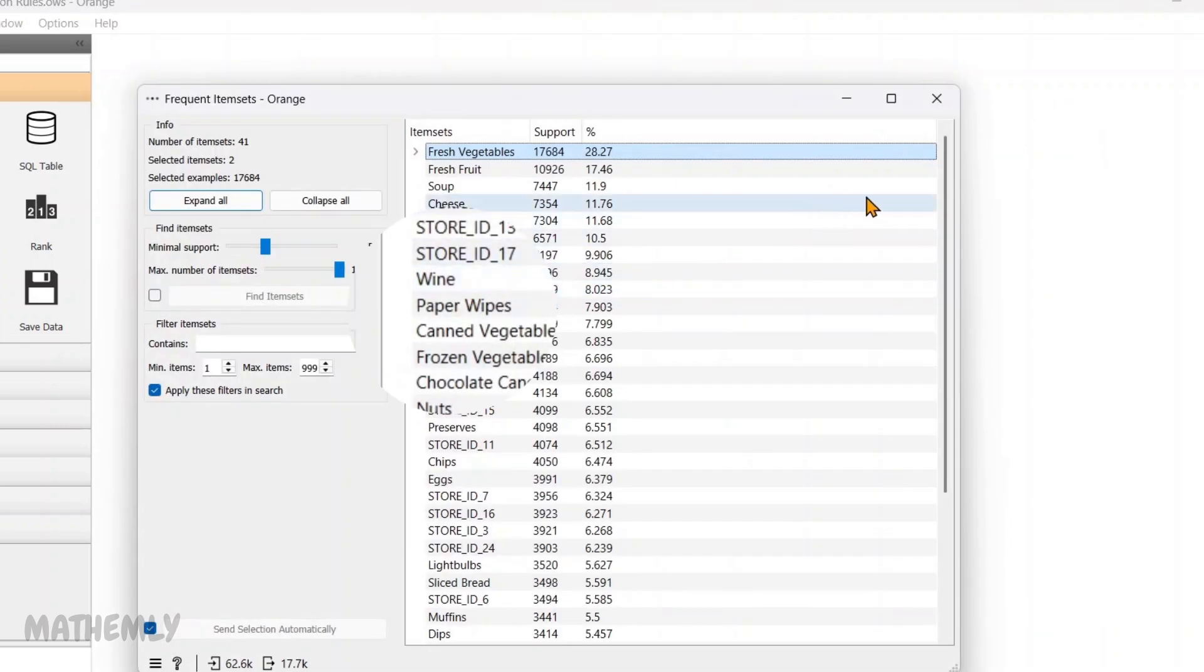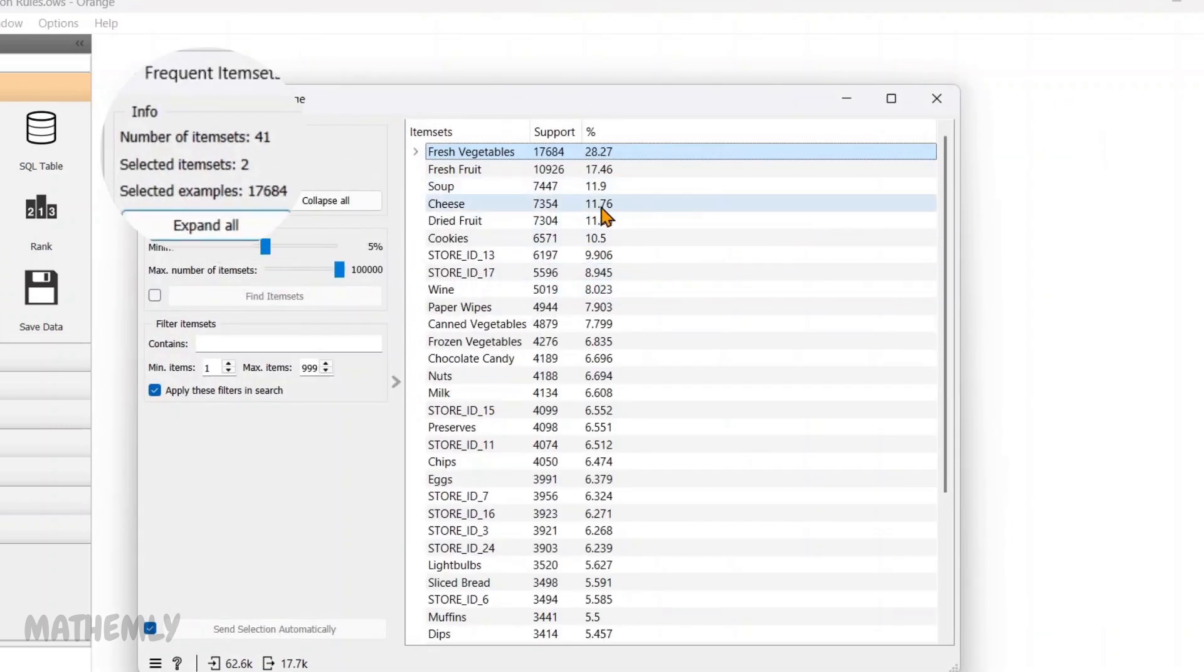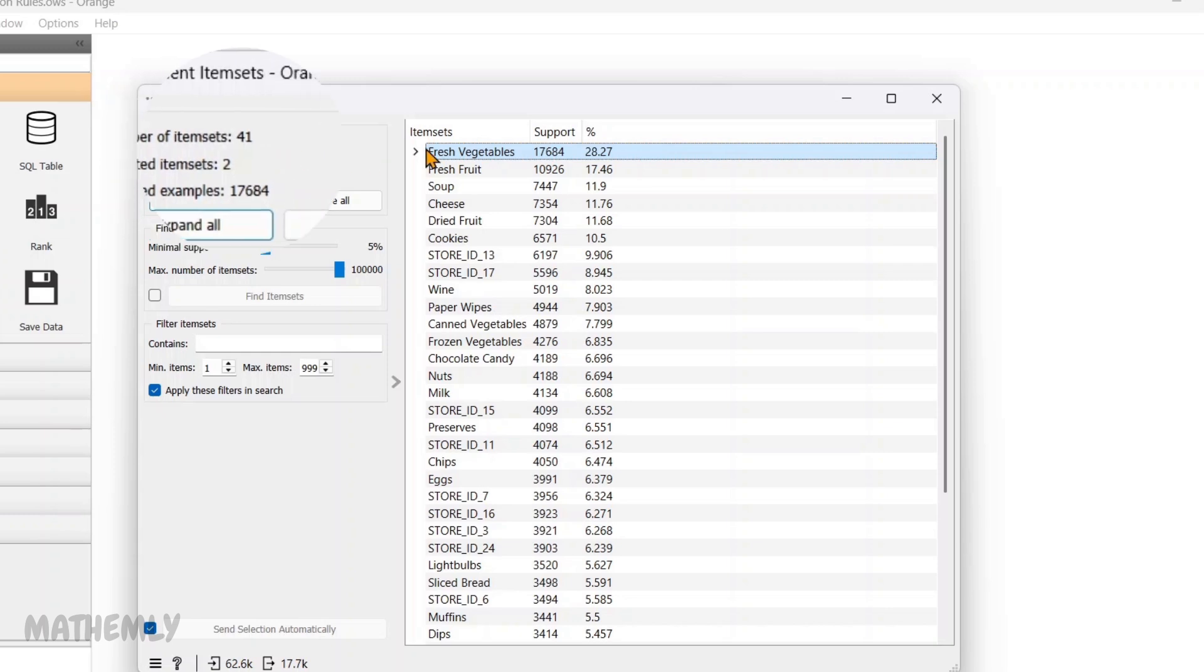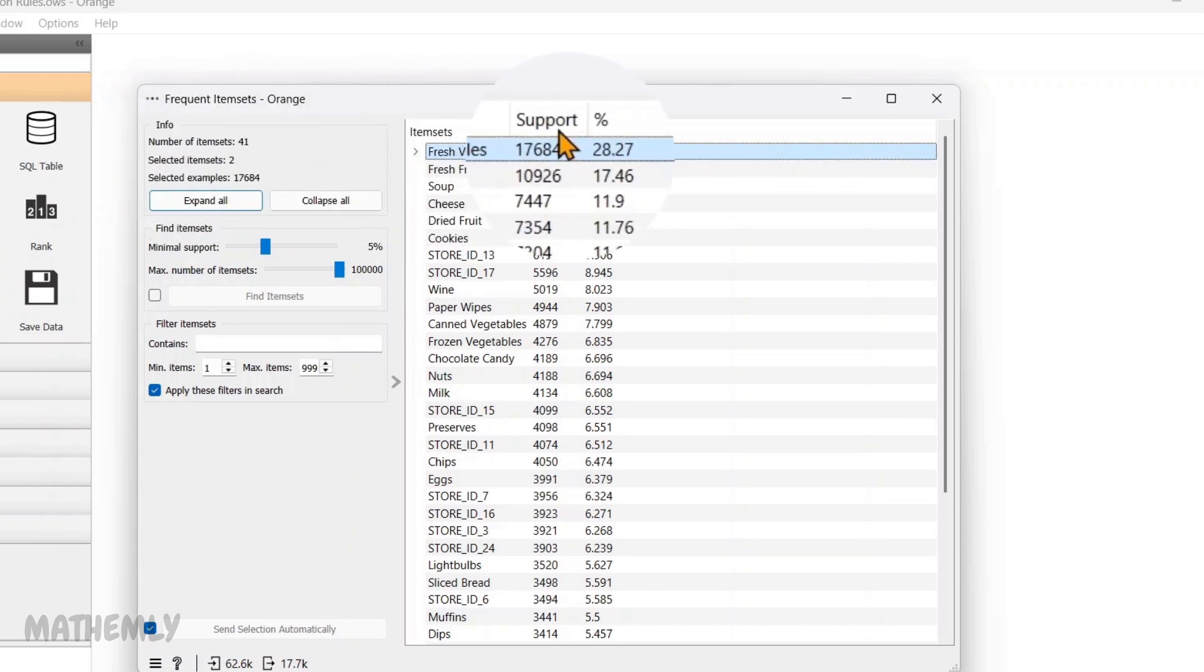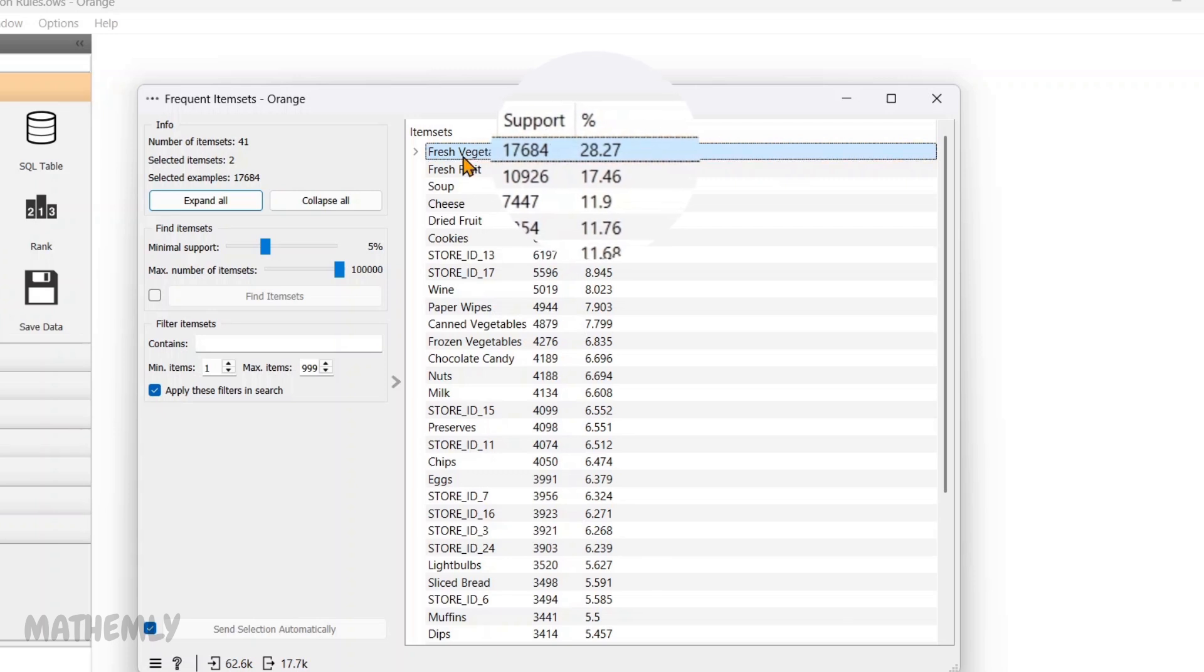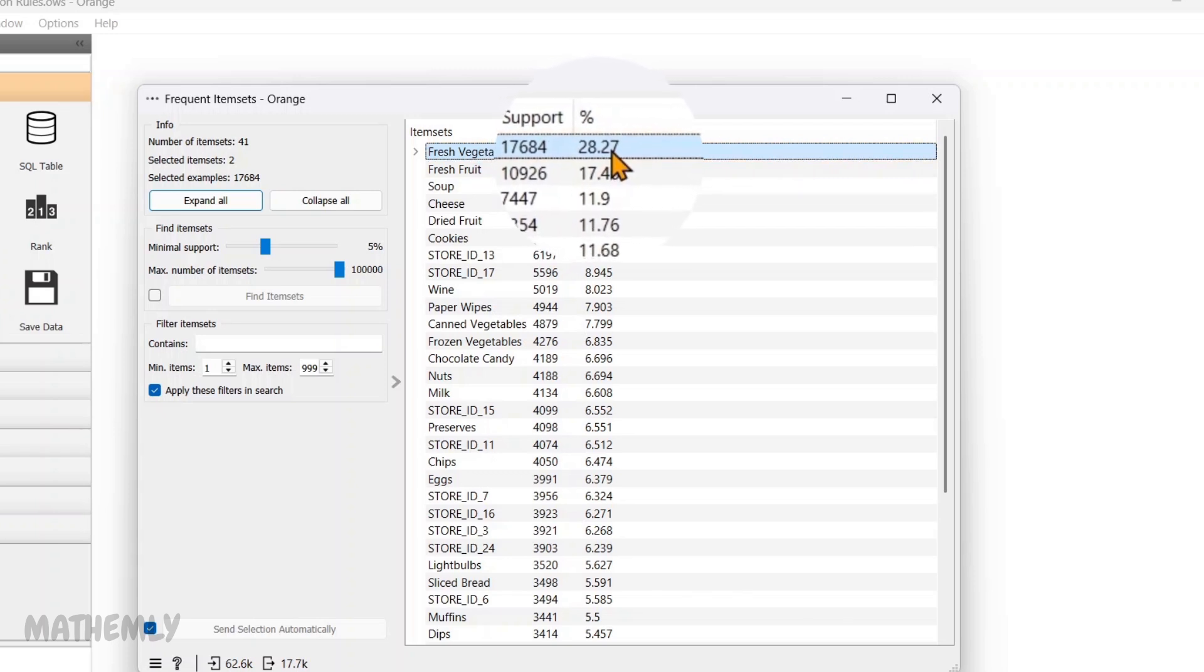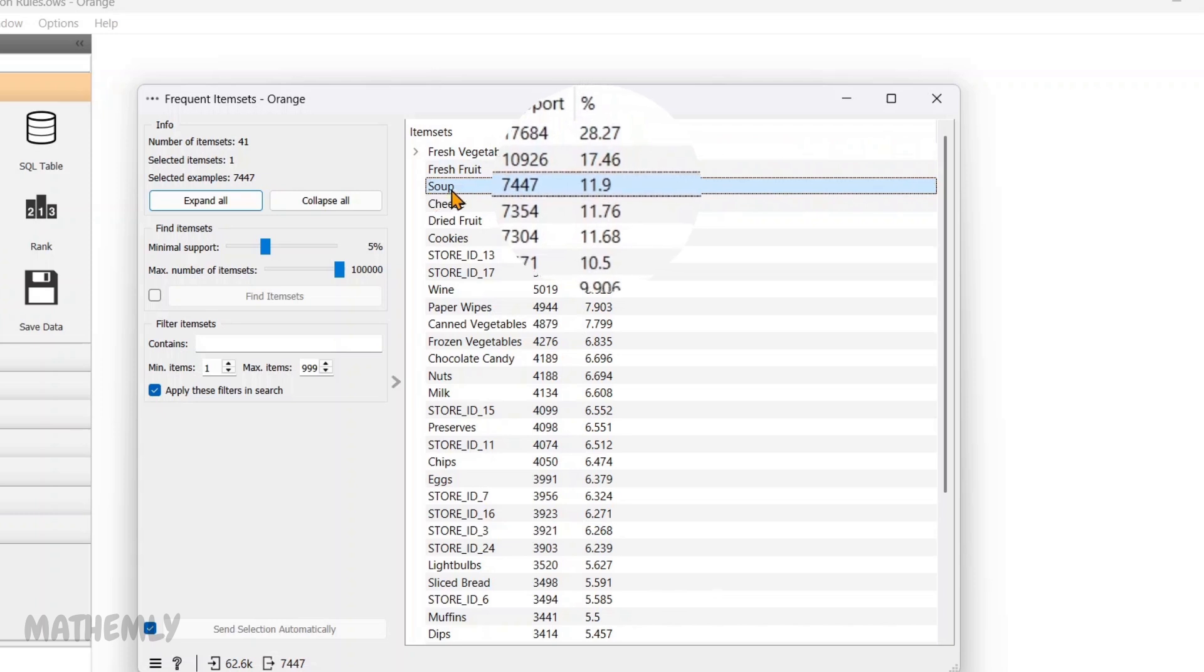This widget identifies groups of items frequently purchased together. So, there are 41 items in total, and this shows the combinations of items. Support indicates the proportion of transactions containing each item or item set. For example, fresh vegetables appear in 28.27% of transactions, and soup appears in 11.9% of transactions.